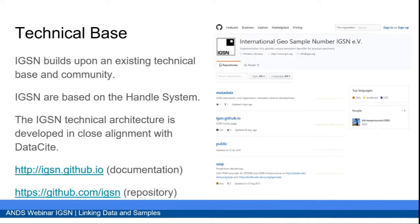Technically, we built on an existing technical base and community — the DataCite model. We basically cloned DataCite to use the technical base, which is ultimately based on the Handle System for persistent identifiers. A lot of the governance and how this is run is also based on the example of DataCite. We work with them very closely to align our technical architectures to make collaboration and interlinking as easy as possible.